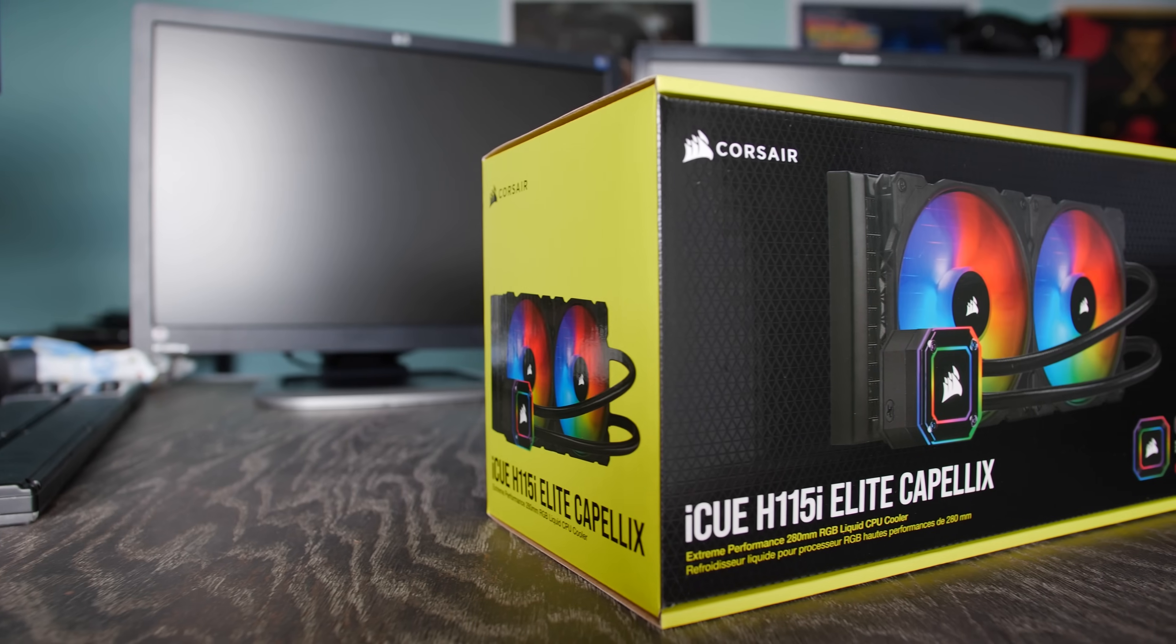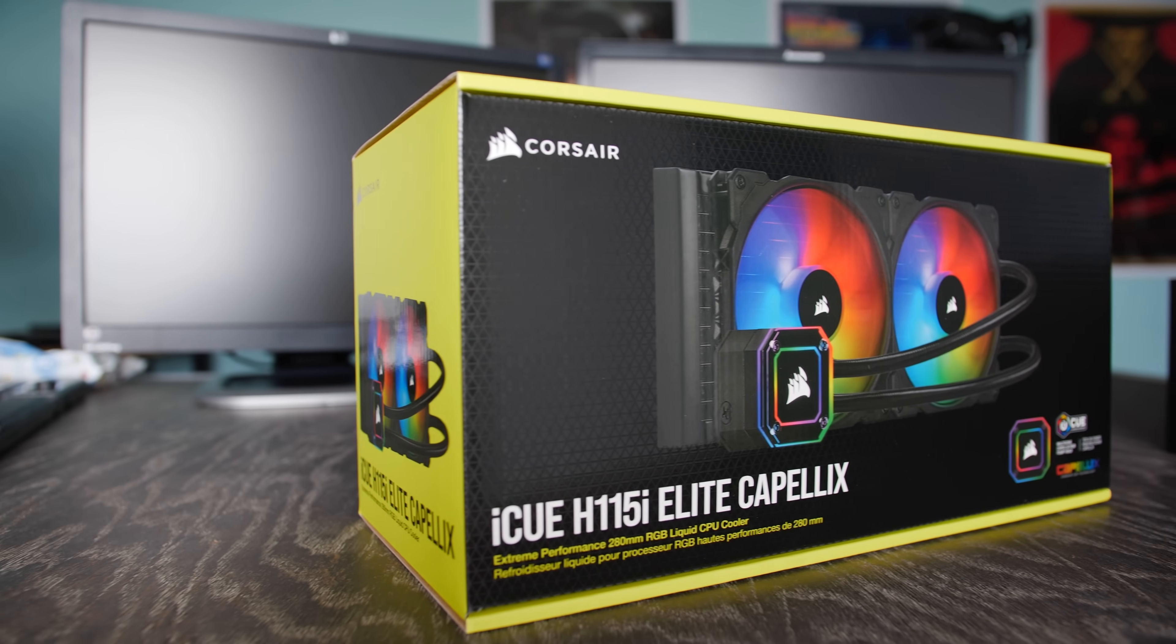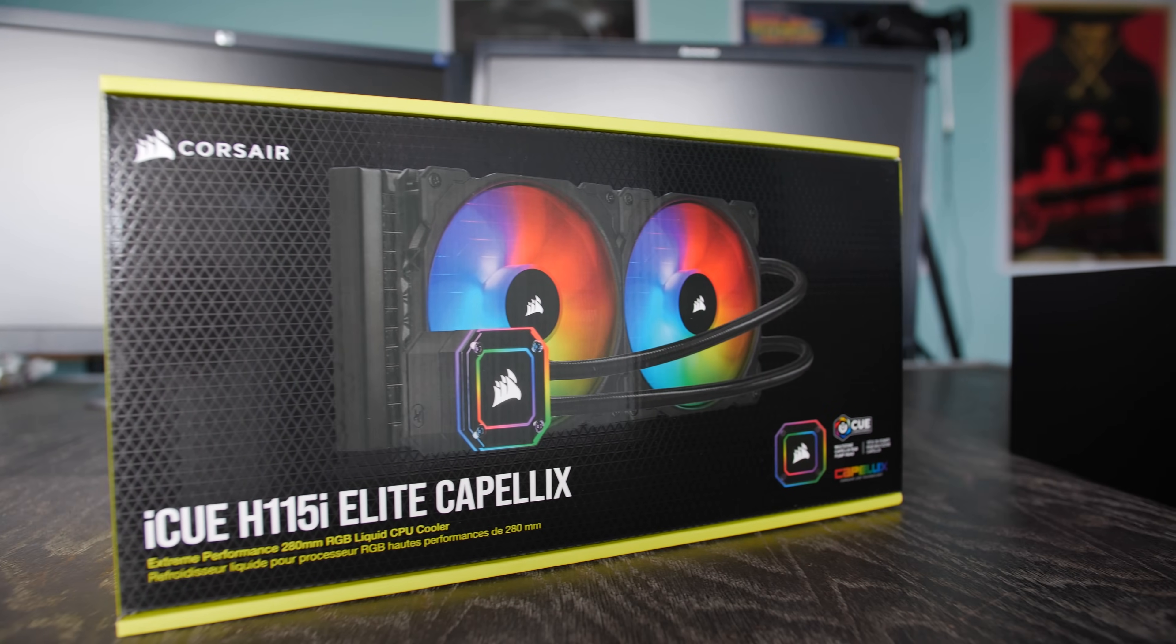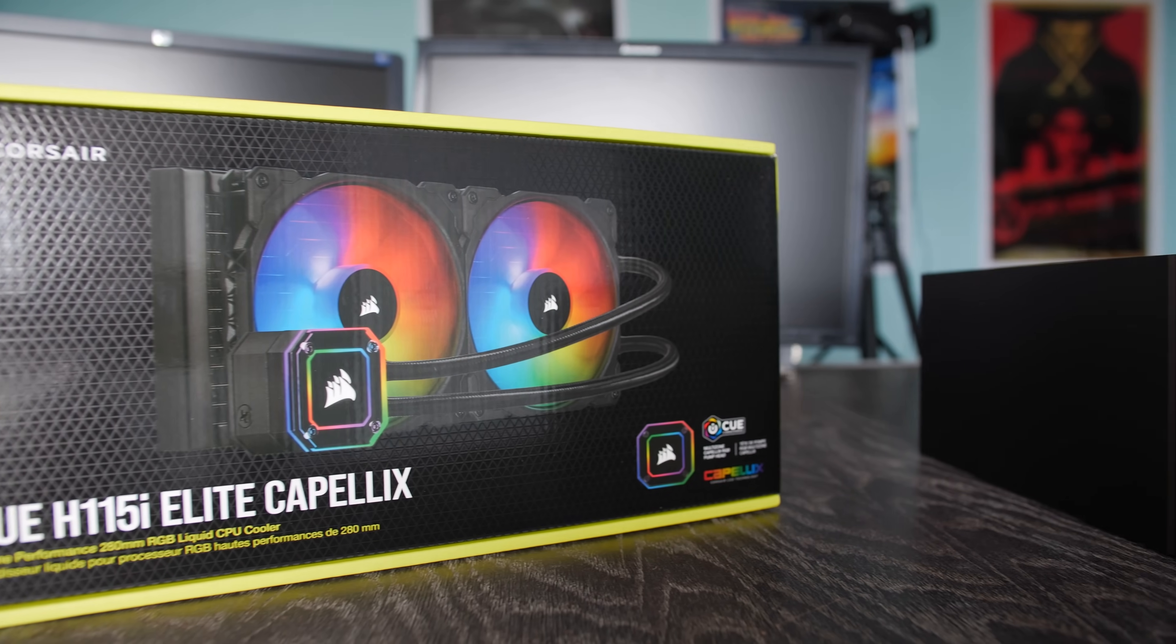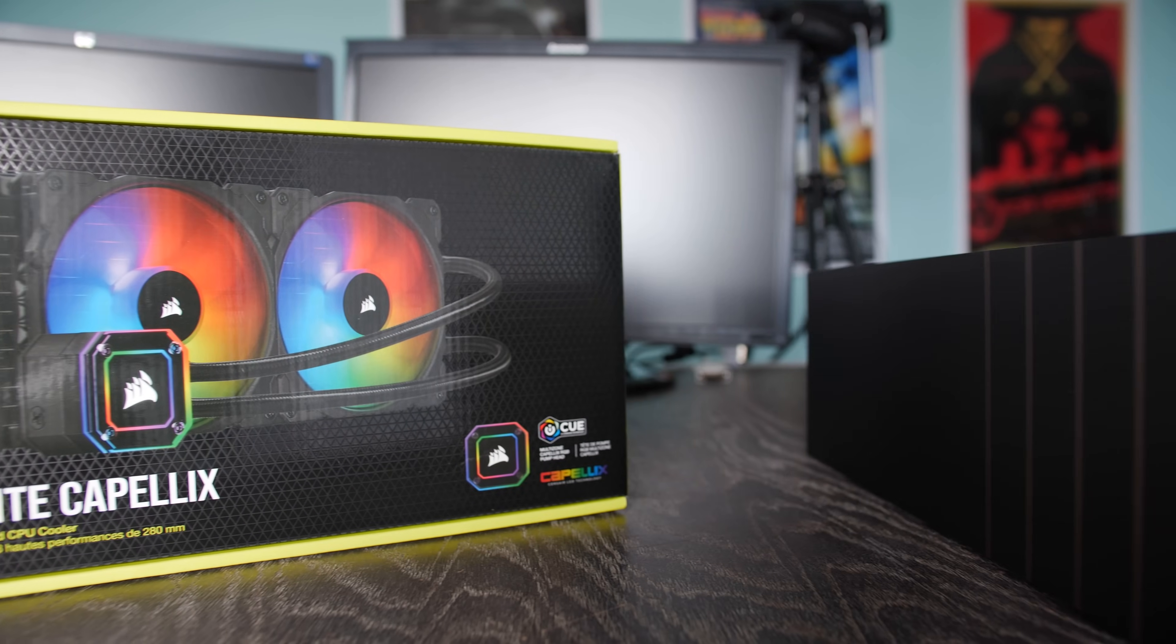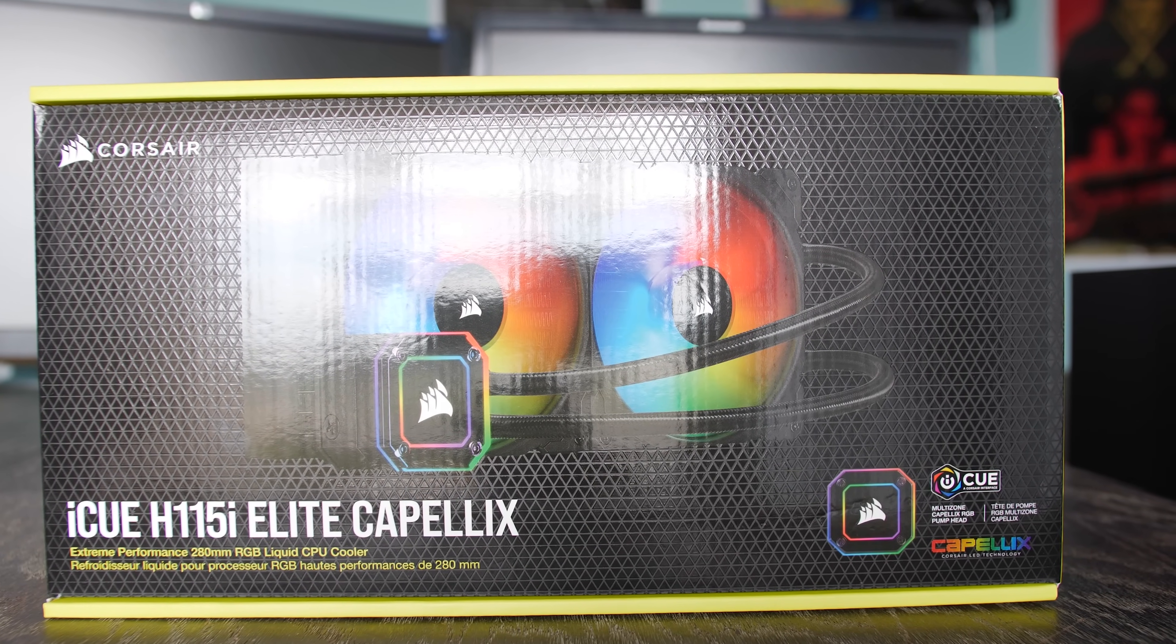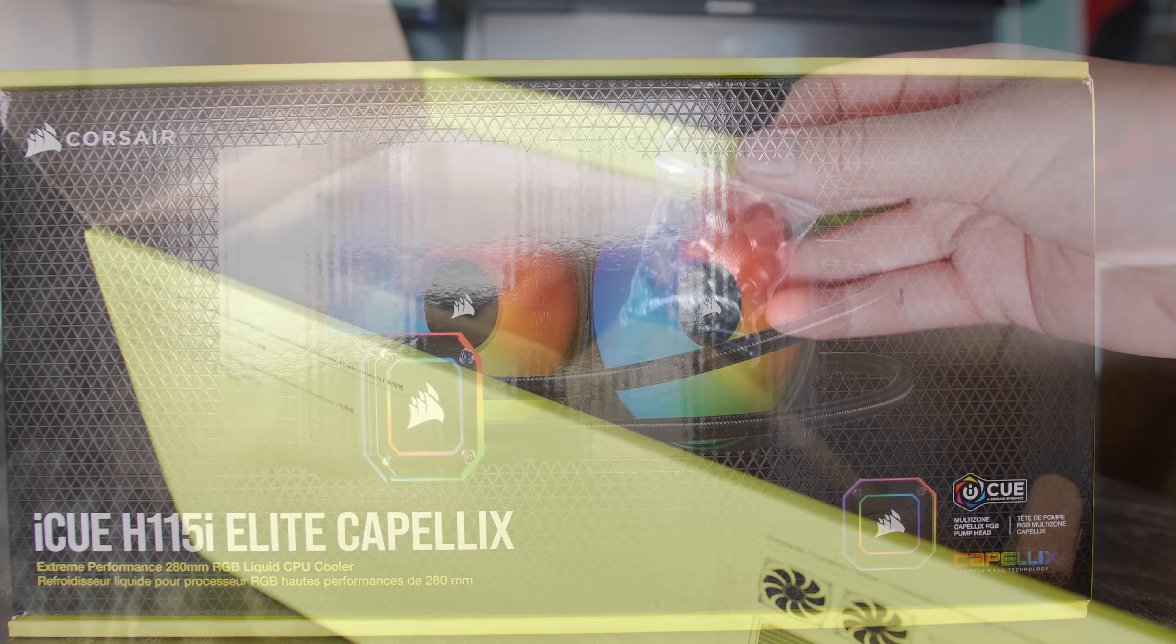The Corsair H115i Elite Capellex. Is it just me, or are these titles getting a little bit confusing nowadays? Well, if they are, I'll help break it down for you.